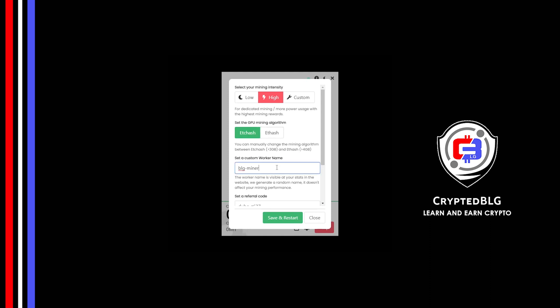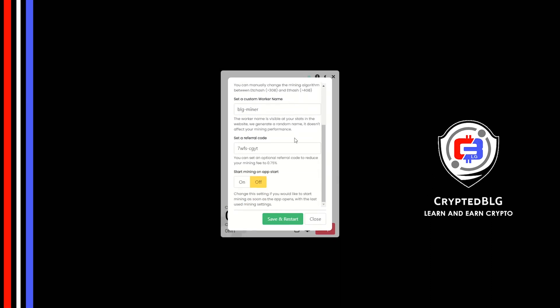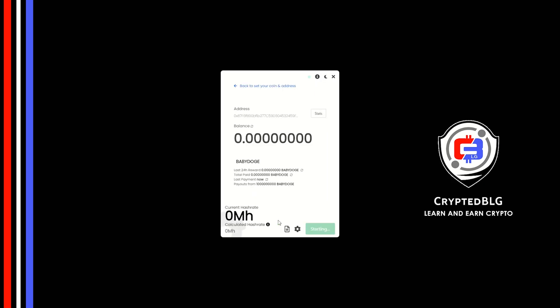Here you can give a worker name for your PC. Make sure that the referral code is correct. You can turn this on to run the miner at startup. Click save and restart.